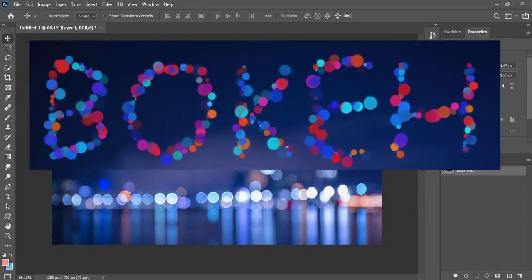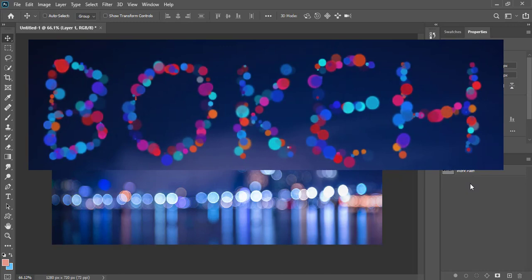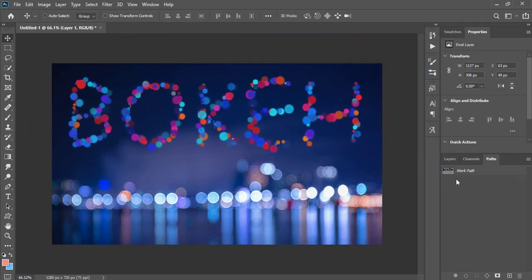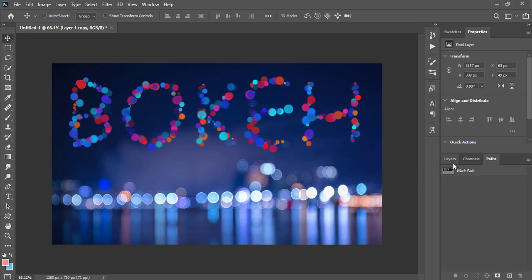Here we have the bokeh text effect. We can make further adjustments to it for more effectiveness, like brightness, colors and drop shadow.